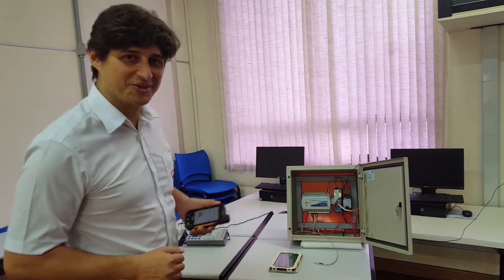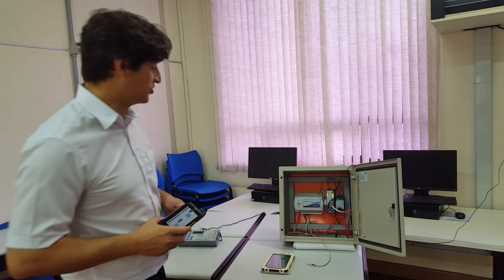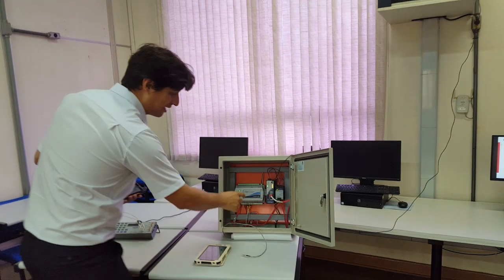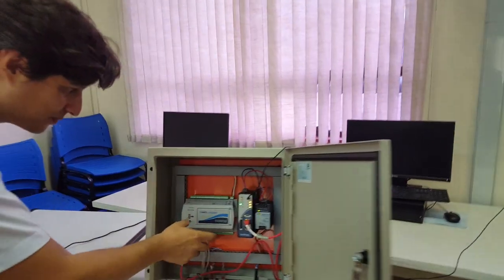Hey guys, how are you doing? I'm here today to present you an IoT application.